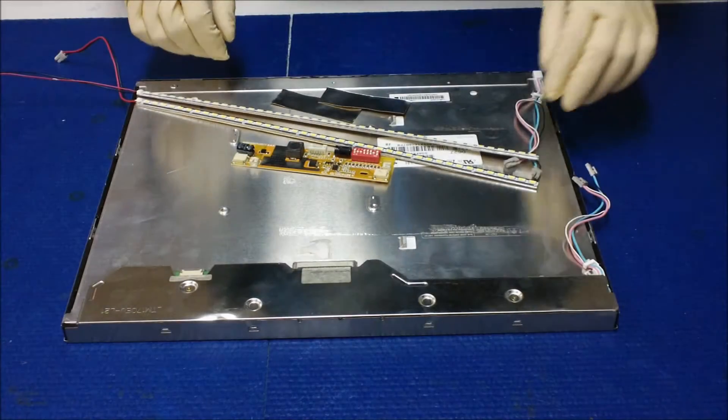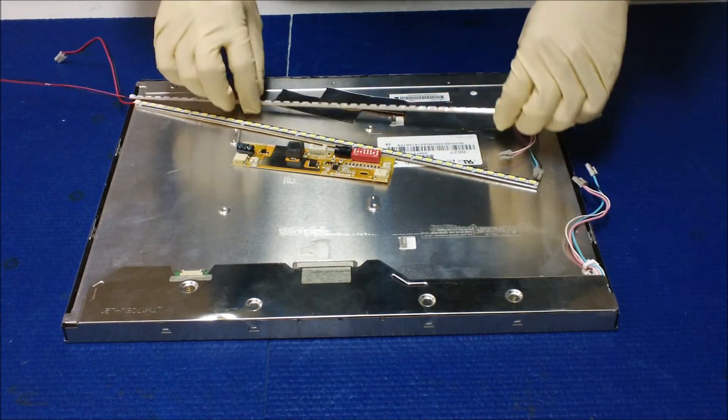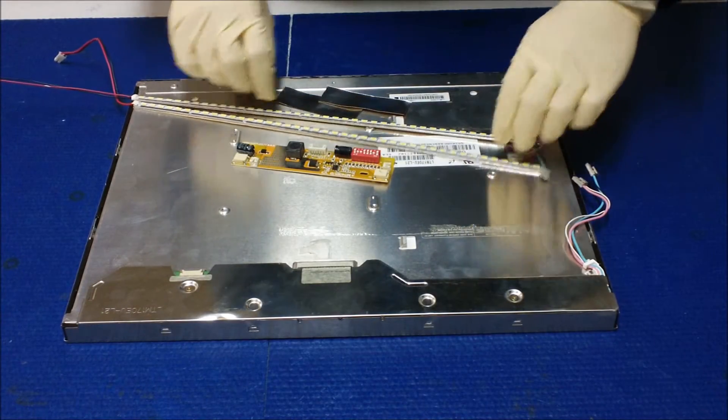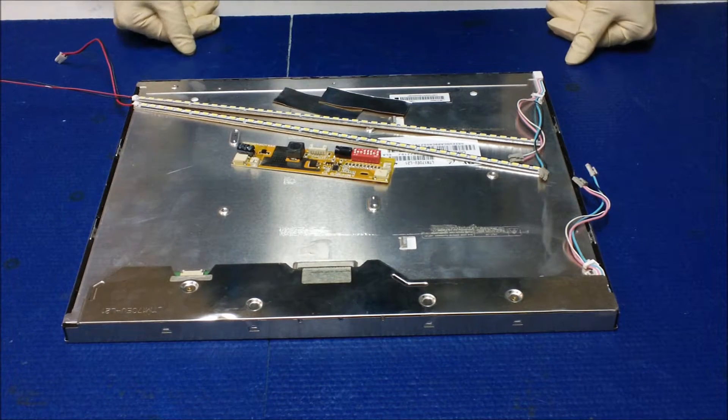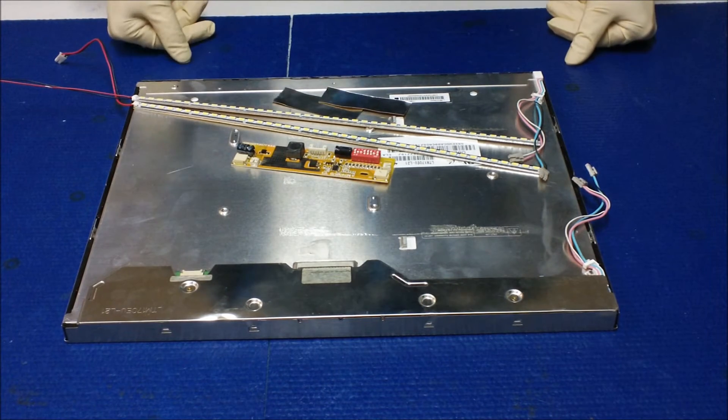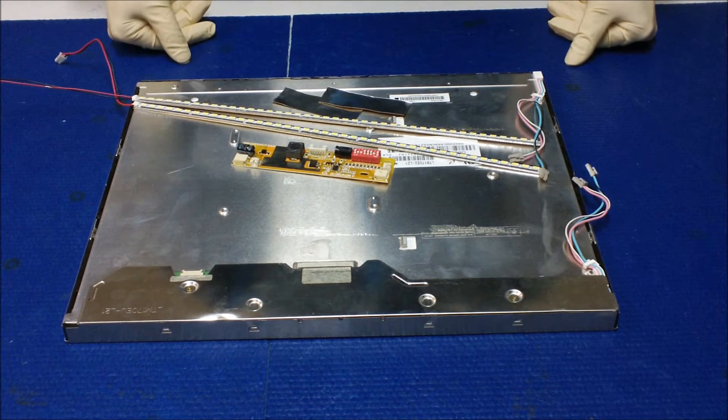Hello, in this video I want to show you how to upgrade this 17 inch screen to our UB70 series LED kit.